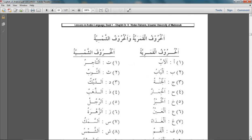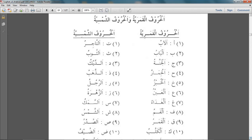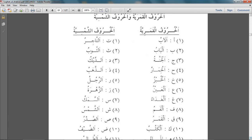Now going on to the next page, this is a list of hurufu al-shamsiyya and hurufu al-qamariyya. Al-hurufu al-qamariyya is when you have the laam that you pronounce physically — so al-abu, al-babu, al-jannatu, al-himaru, etc. On the left hand side you have those words in which the laam is not pronounced — al-taajiru, al-thawbu, al-deeku, al-zahabu.